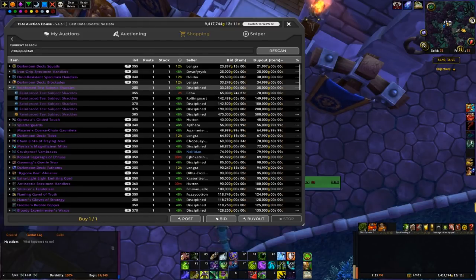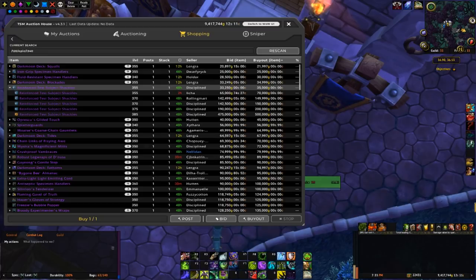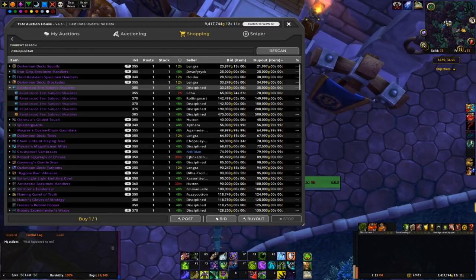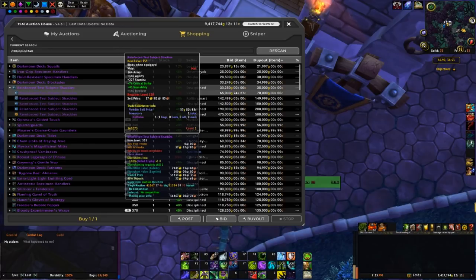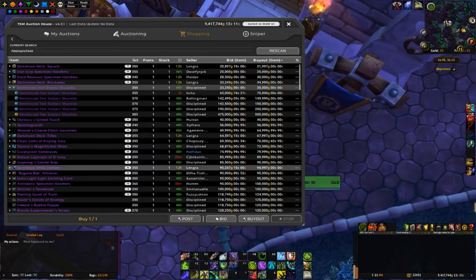If we sold it for 100k and purchased it for 35, we're looking at like a 60k profit after the auction house cut, so let's try that.